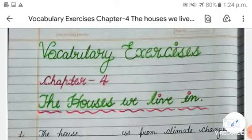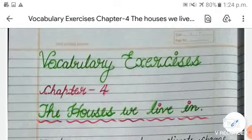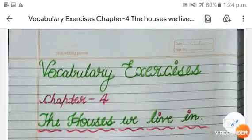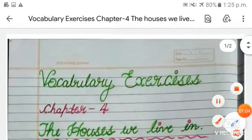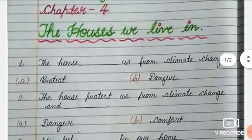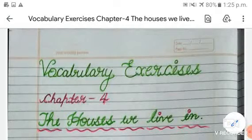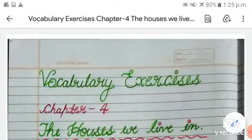I hope you remember all the word meanings. In today's video we will see how many word meanings you remember. You have to do self-evaluation in today's video. This video will also help you to revise all the word meanings that we had learned in our previous video, and to check how many of those you remember. Shall we start now?